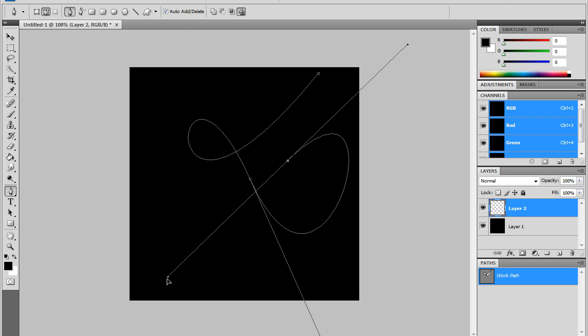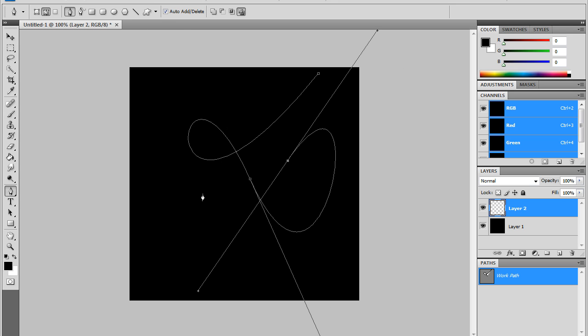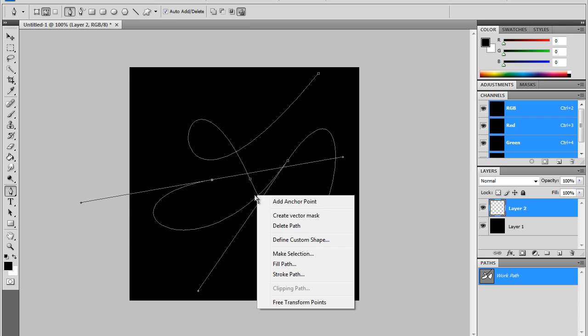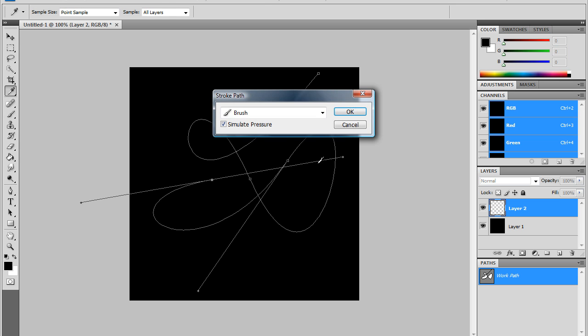Then you're just going to start making lines. You can click anywhere. Try not to overlap the lines—it looks better if they're not overlapped. Right now I'm just going to go with that. Then after you do that, you're going to right-click and press Stroke Path.